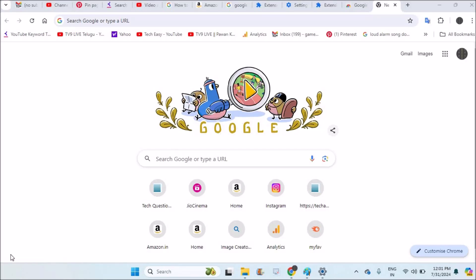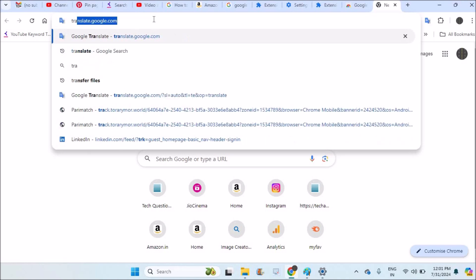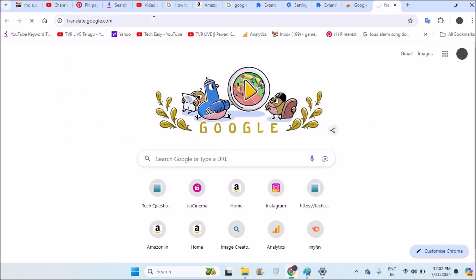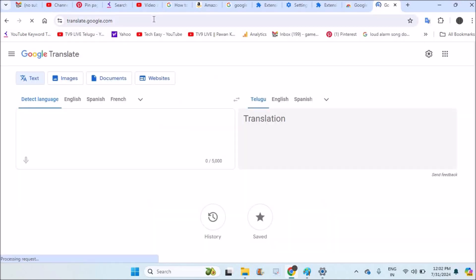Hello, good afternoon to you all. Welcome to Tech Easy. Today in this video we will see how we can download Google Translate to our PC or computer. This is on my laptop, and usually when you want to use Google Translate, you will browse through translate.google.com on Chrome browser or any browser. This is what you will see.